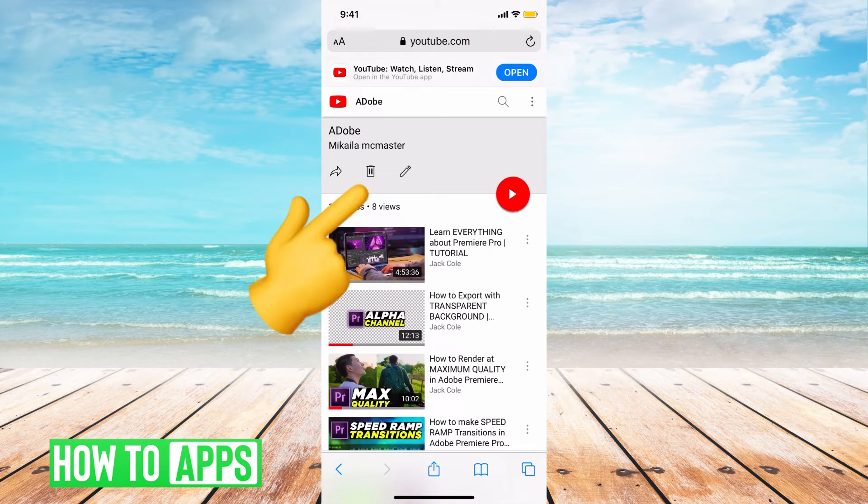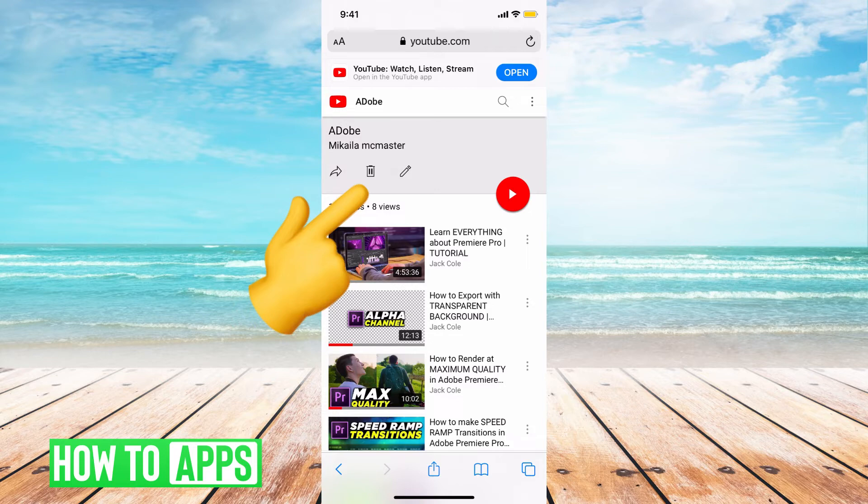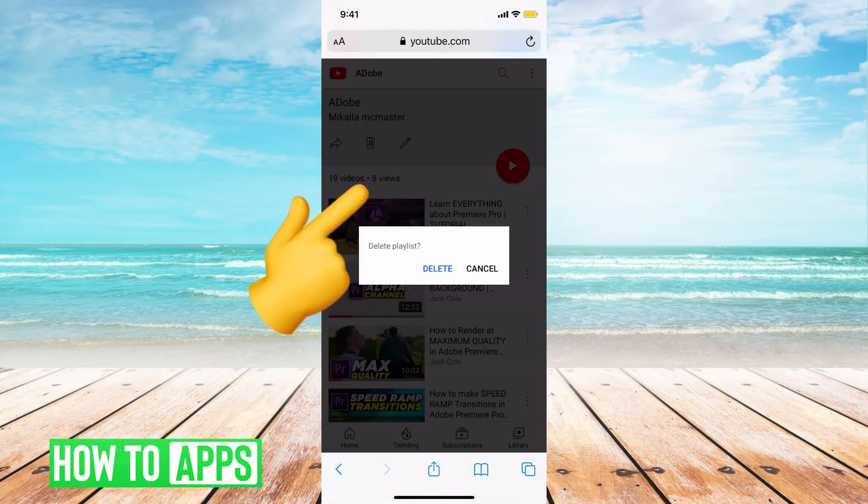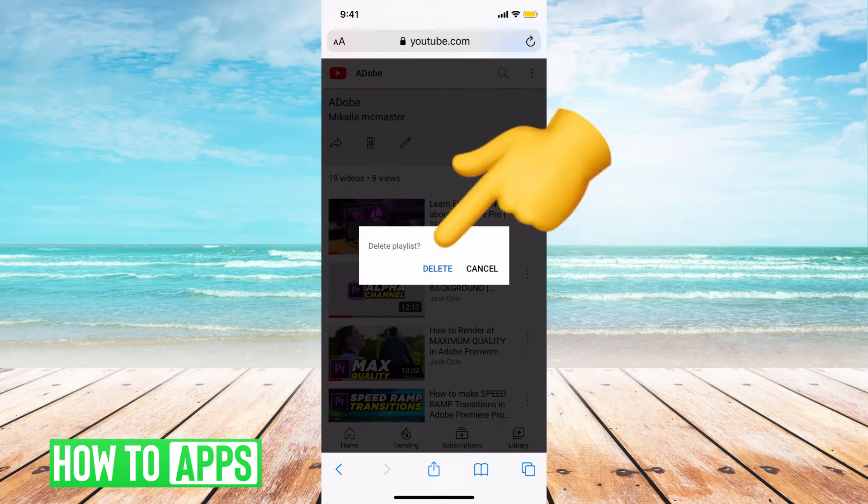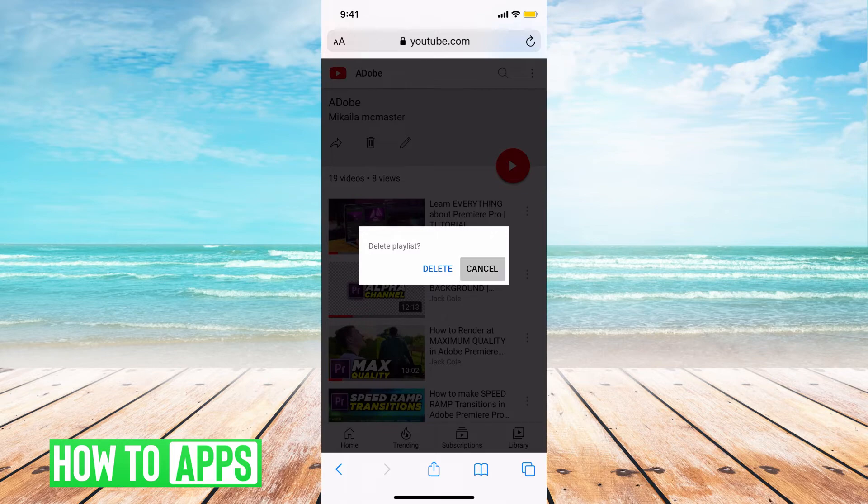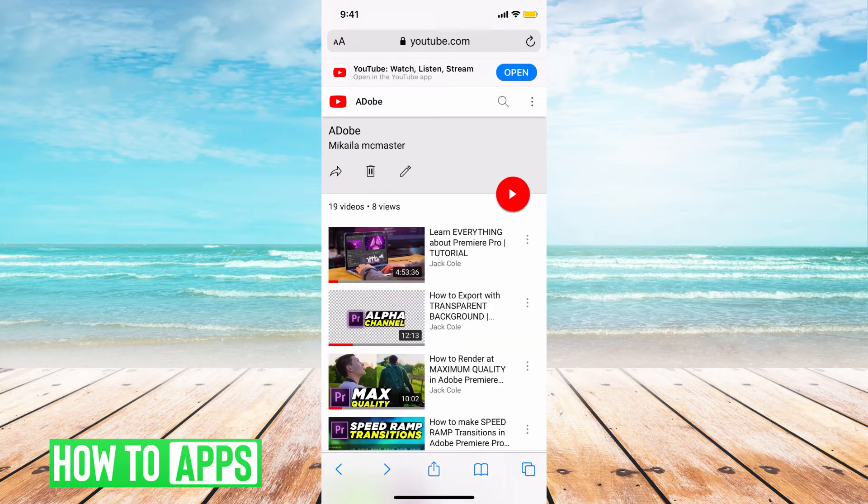If I wanted to delete this entire playlist, all I'd have to do is hit this trash can icon in the middle of my screen, and then it will ask me to confirm that I want to delete. All I'd have to do is hit that delete and it will automatically delete. I'm not going to go ahead and do that because I like that playlist, but that is how you do it.